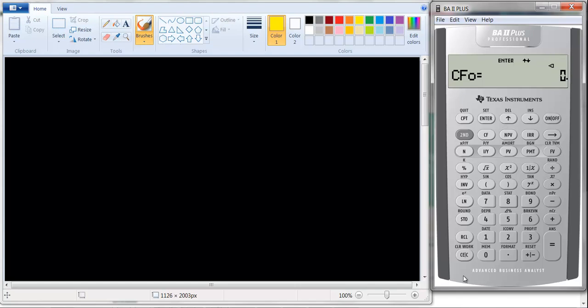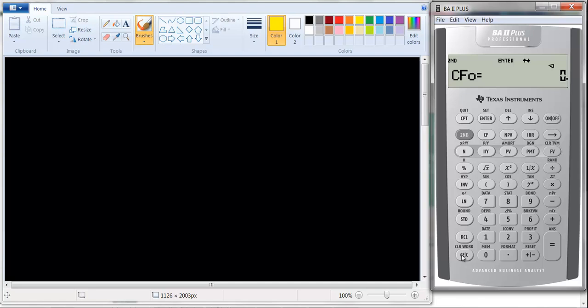What you have to do is call up the worksheet by hitting CF, and then hit second CLR Work — second and this clear key. Now you'll notice there's nothing here. We've cleared this worksheet, and that's what we want to do to start off with.